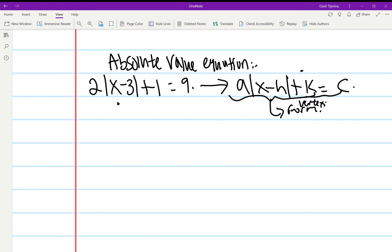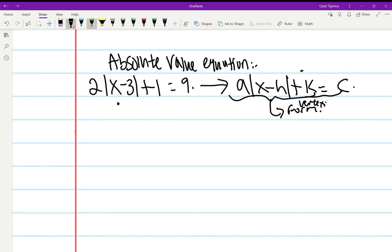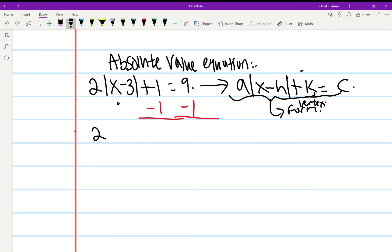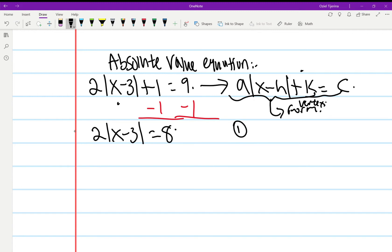The way that we solve this equation: first, we go ahead and subtract 1 on each side. That gives us two times the quantity (x minus 3) equals 8. So that's the first step — subtract 1 on each side.